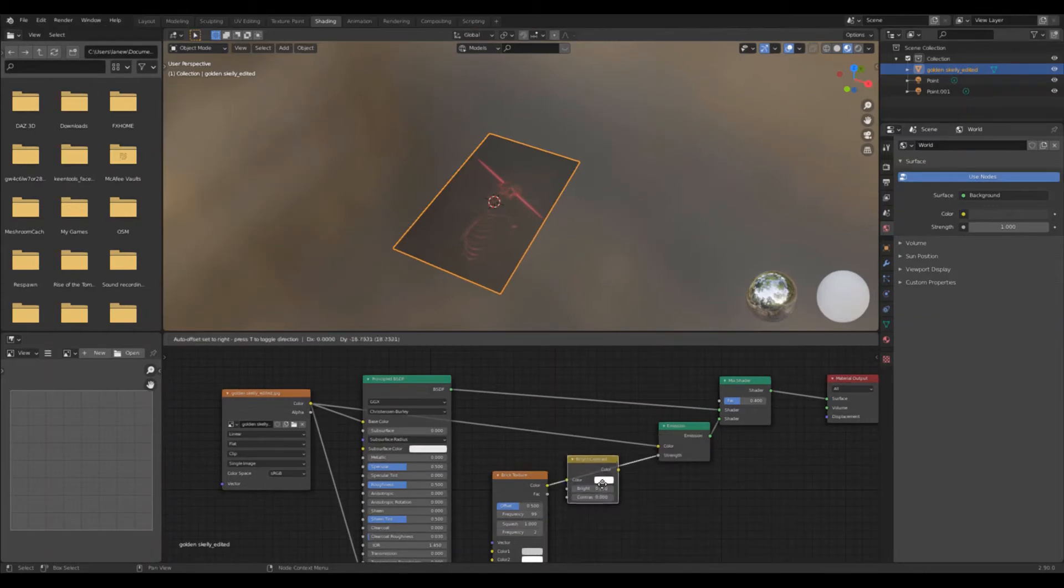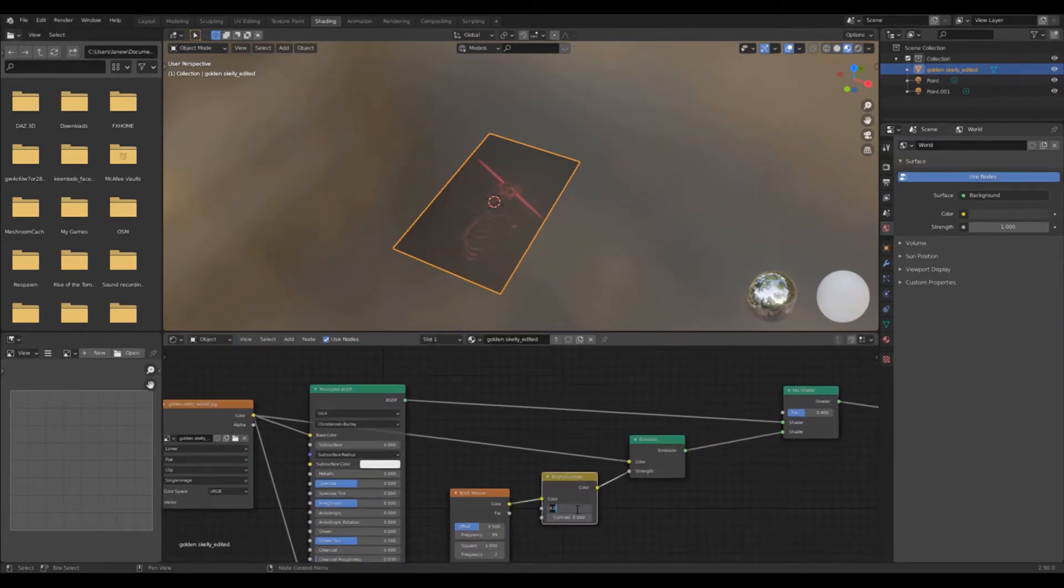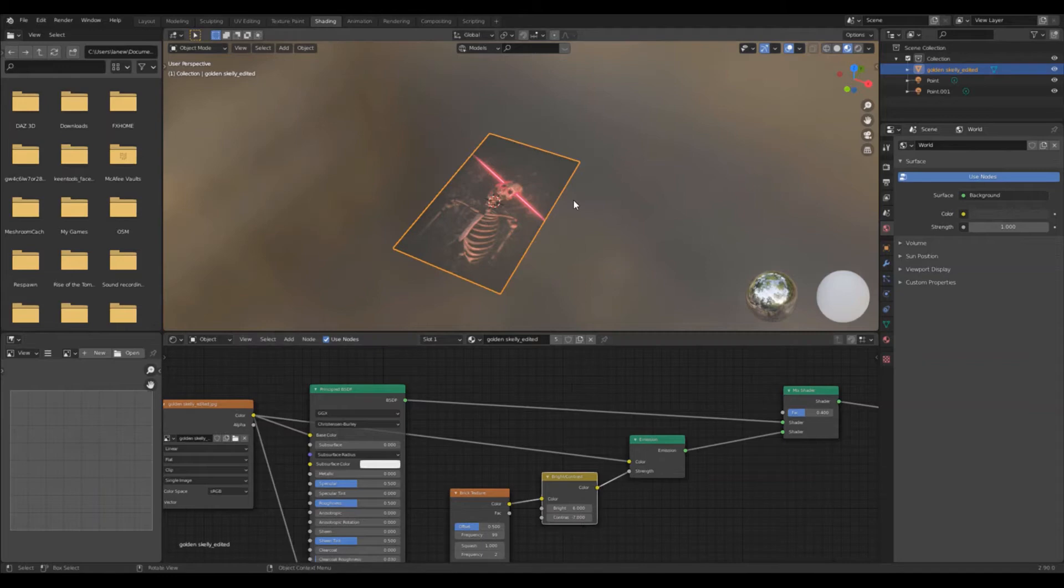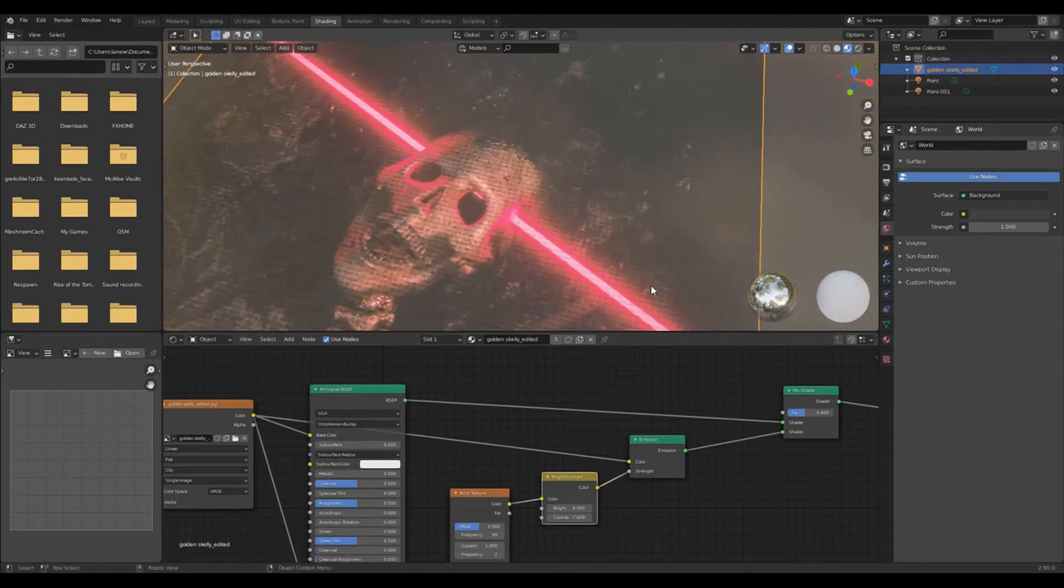Now add a bright contrast node to the brick texture. Put the brightness at 6 and the contrast at negative 7. This helps give the hologram much more detail.